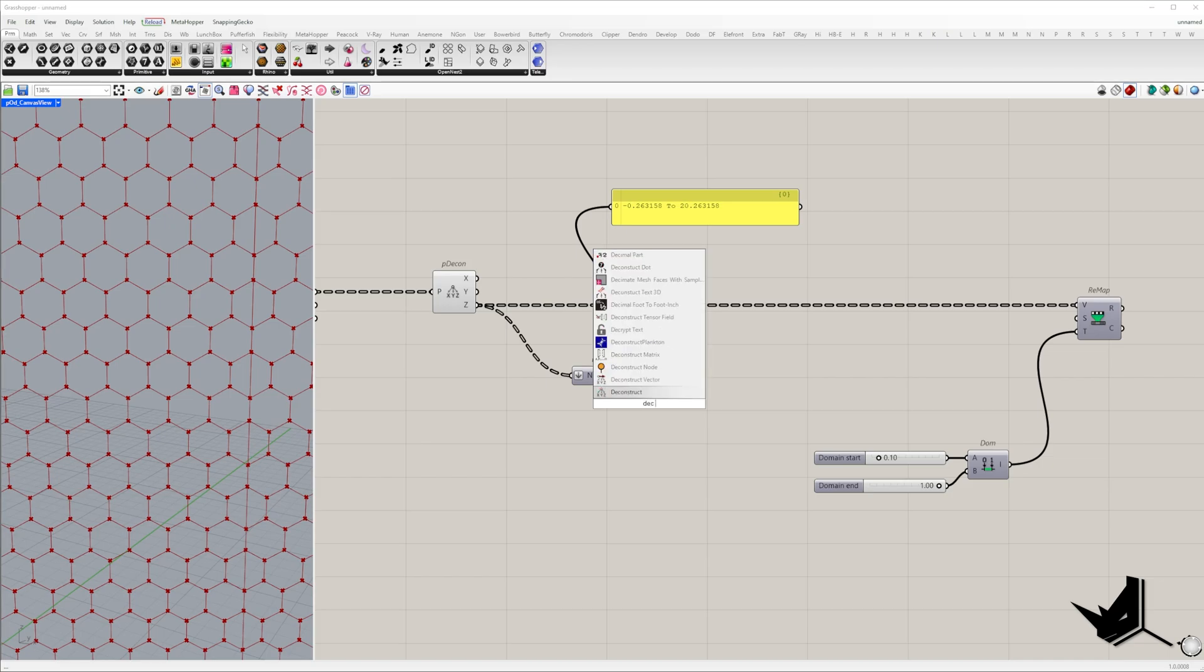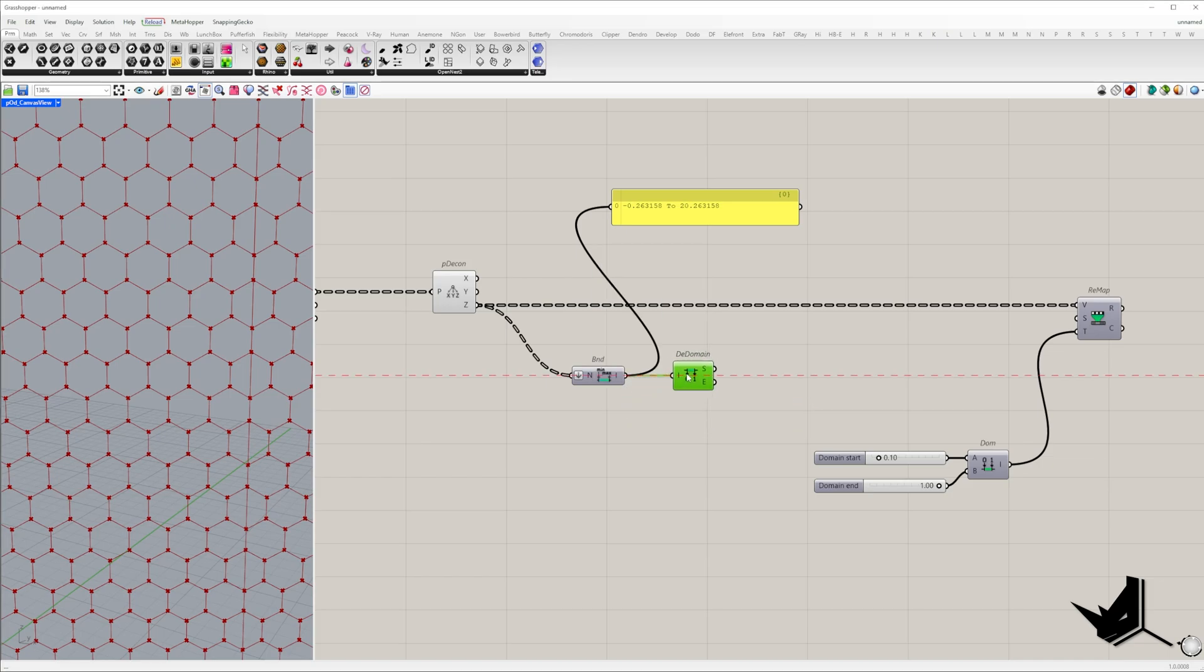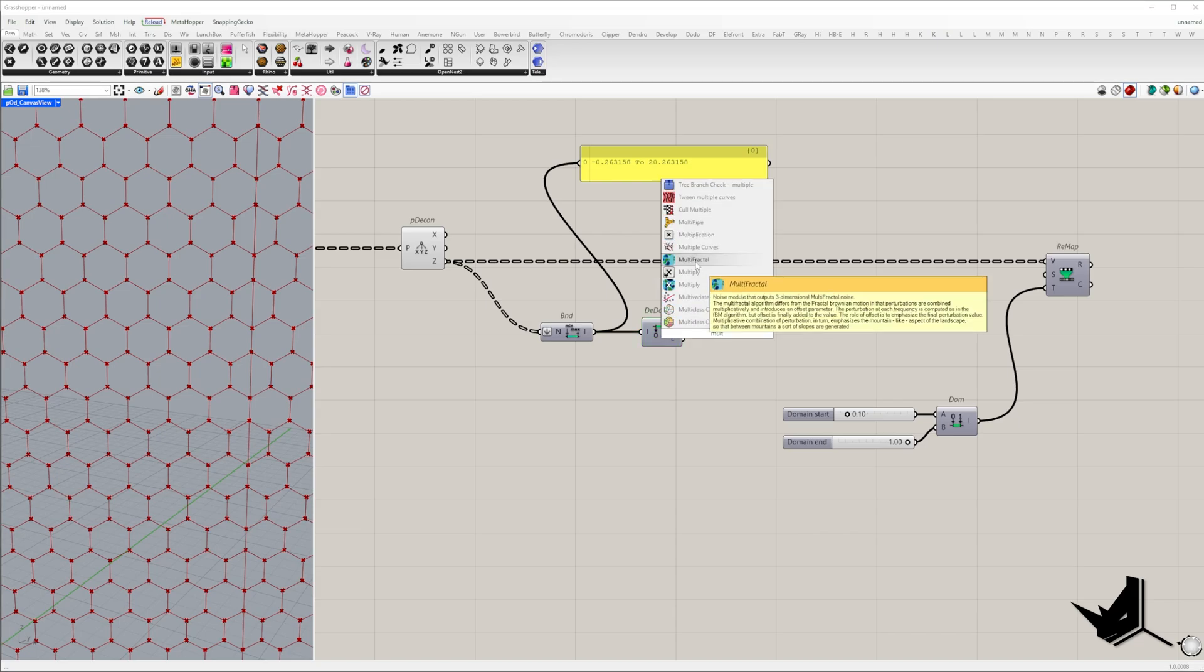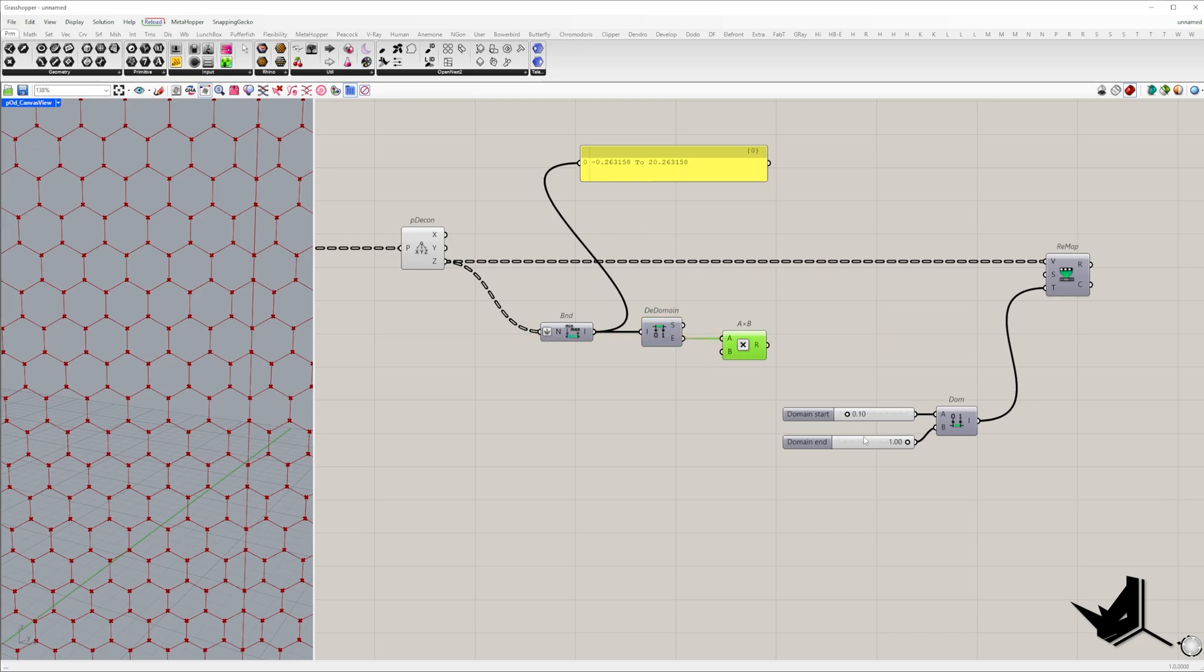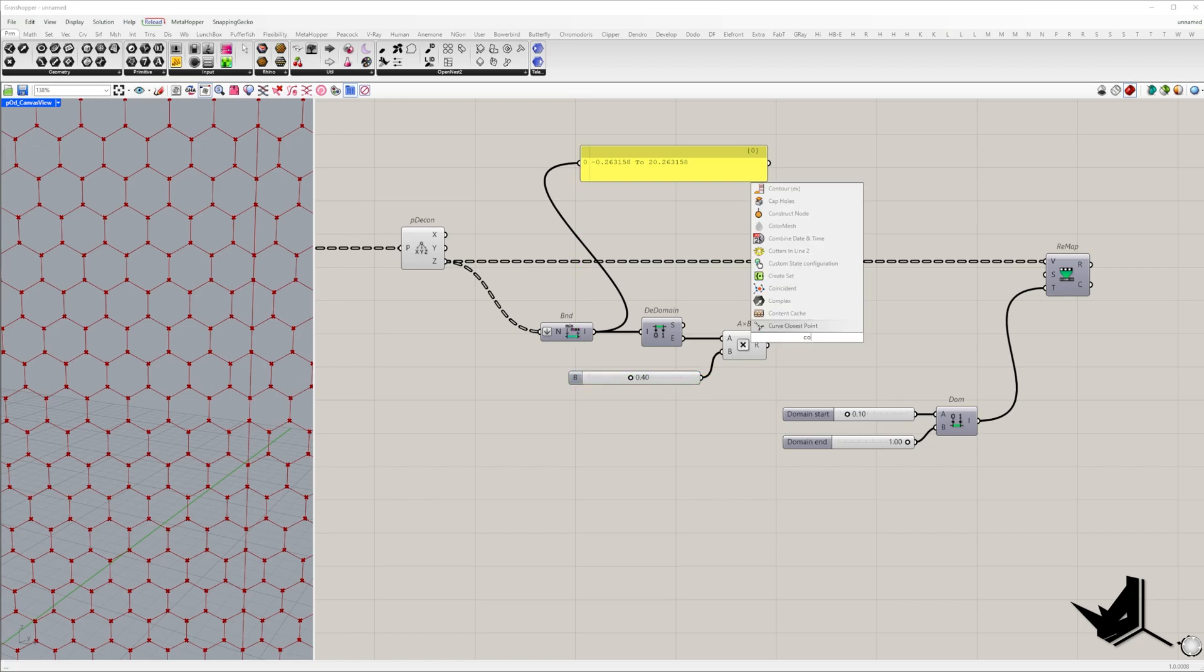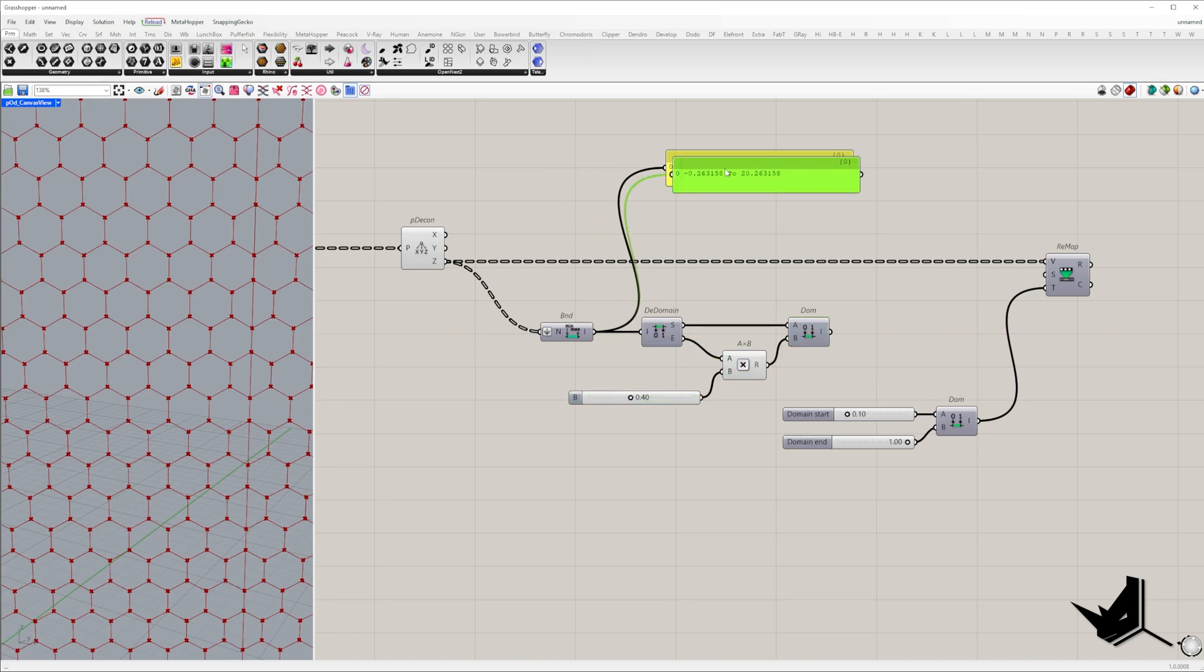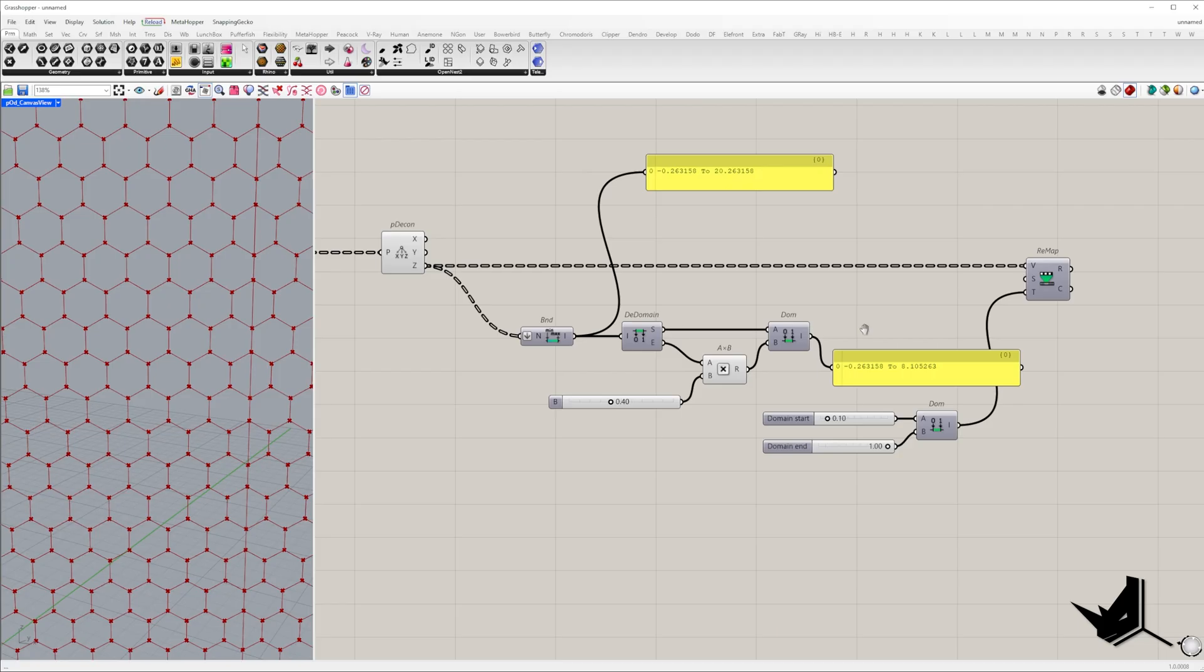To achieve this we need to adjust the source domain by modifying its end value with a multiplier ranging from 0 to 1. So later you can tweak these values and adjust the range of affected panels. By reducing this end value we can construct a new domain and plug it into the source domain input.